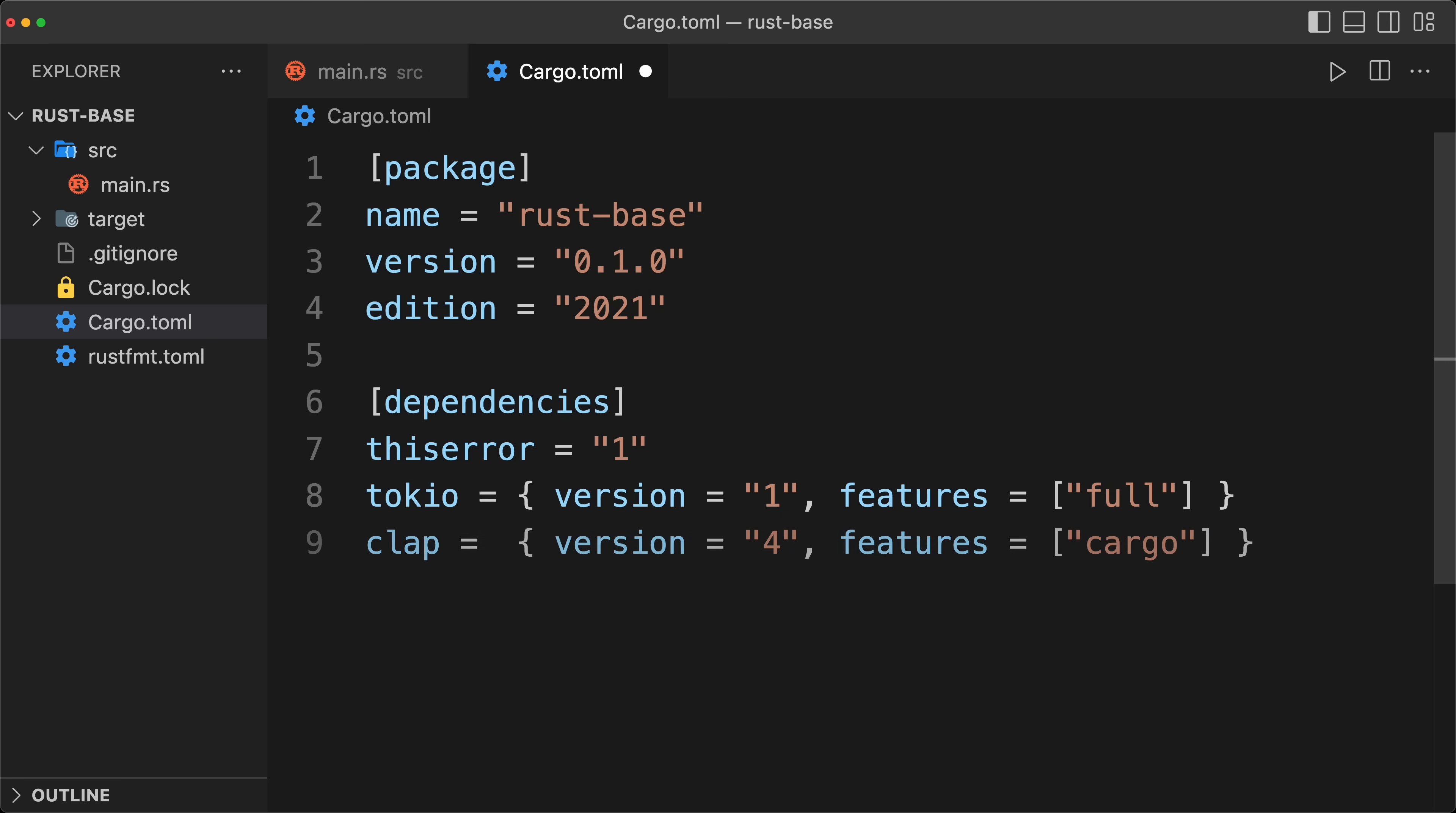And then, on the dev dependencies only, I'm going to use anyhow for the errors. So it's a little bit more relaxed than thiserror for the application code, so it's very nice for unit tests, examples, and benchmarks.